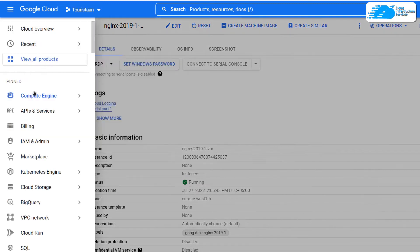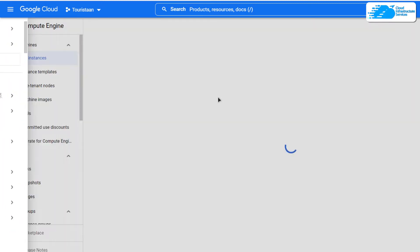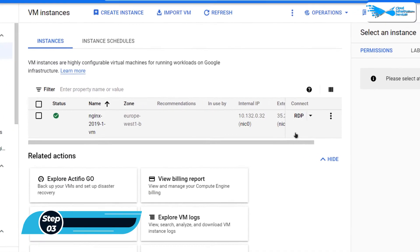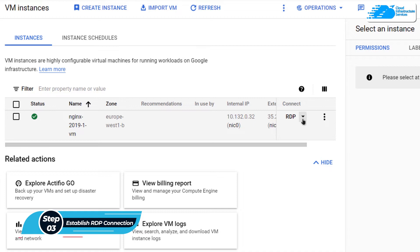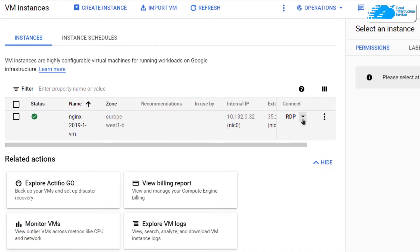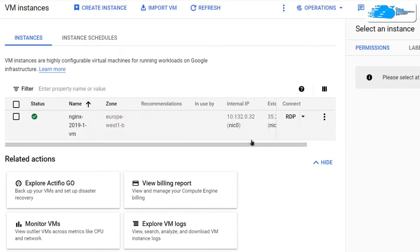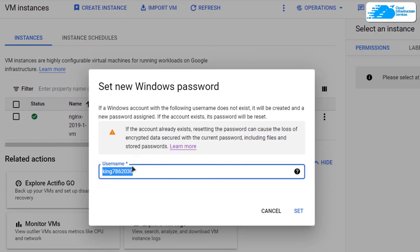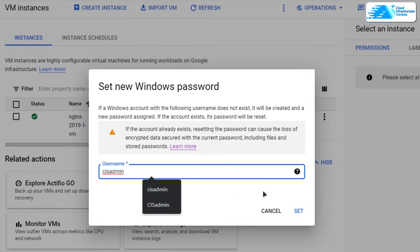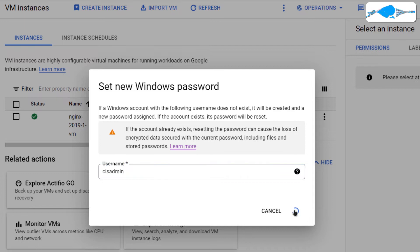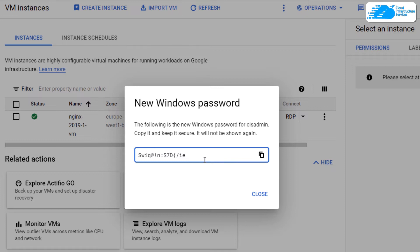After applying the tag, click on the hamburger icon and choose Compute Engine. From the list, click on the arrowhead next to RDP. We are going to connect to our virtual machine using a Remote Desktop Connection. Click on the arrowhead, then click on 'Set Windows Password'. Provide an administrator username, click Set, and after a few moments it will provide you with a password for that user account.